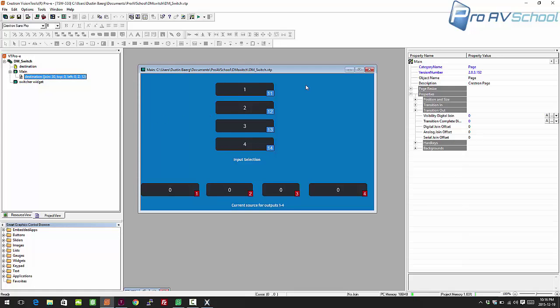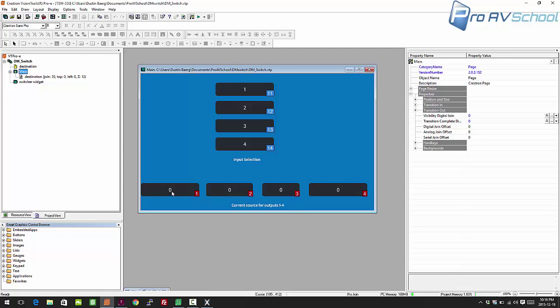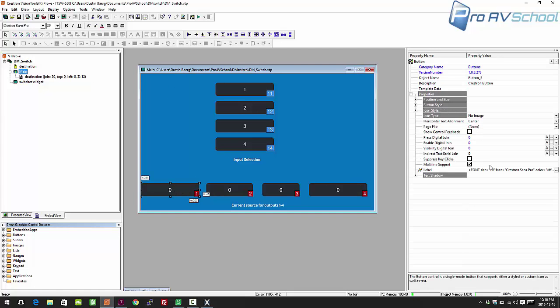All I've done here is given each of the input buttons a digital press join: 11, 12, 13, and 14. And the outputs are basically a serial indirect join.